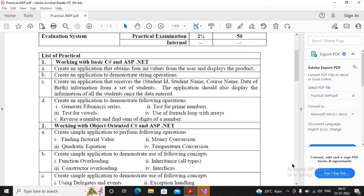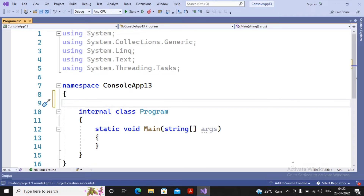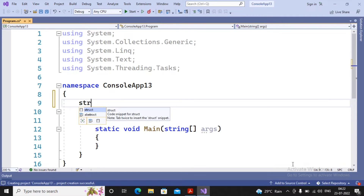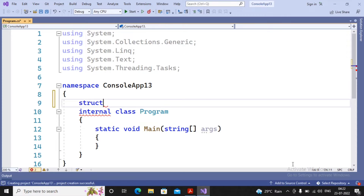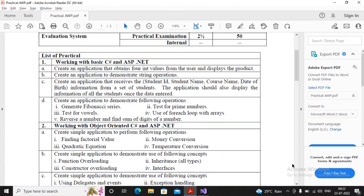Let's focus on how to write the application. First of all I am interested in creating the structure. In C# the structure is created using the keyword 'struct' followed by the name of the structure. I am providing the name of the structure as 'Student'. Inside it I am creating the members of the structure.